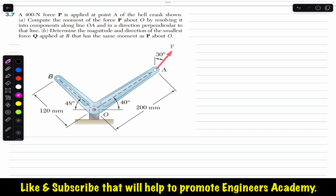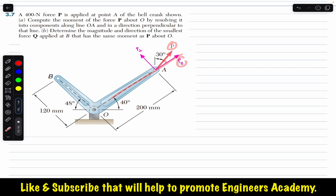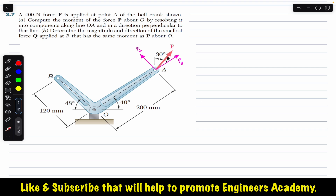We need to find the components of force P along the OA line. One component will be P parallel to OA, and the other will be P perpendicular to OA. To find the magnitudes of these two components, we need the angle between force P and the OA line. If we find that angle theta, then P parallel equals P cos(theta) and P perpendicular equals P sin(theta). Alternatively, we can find the angle of force P with the line perpendicular to OA.